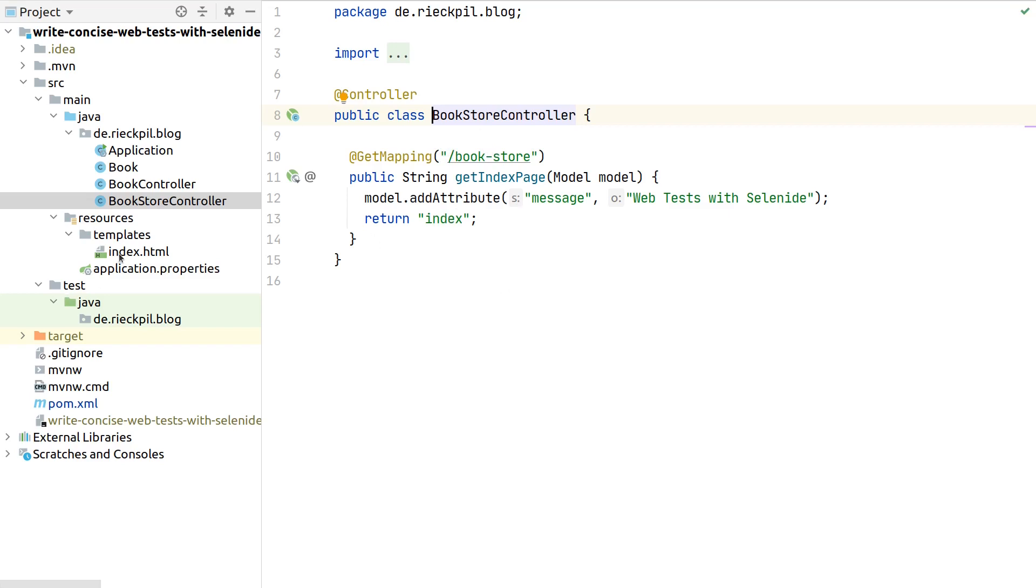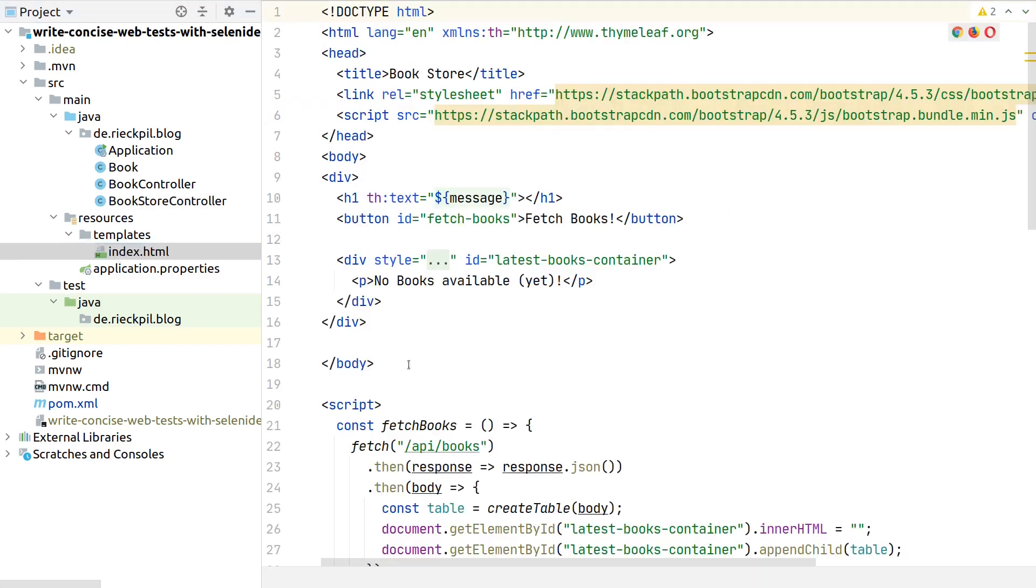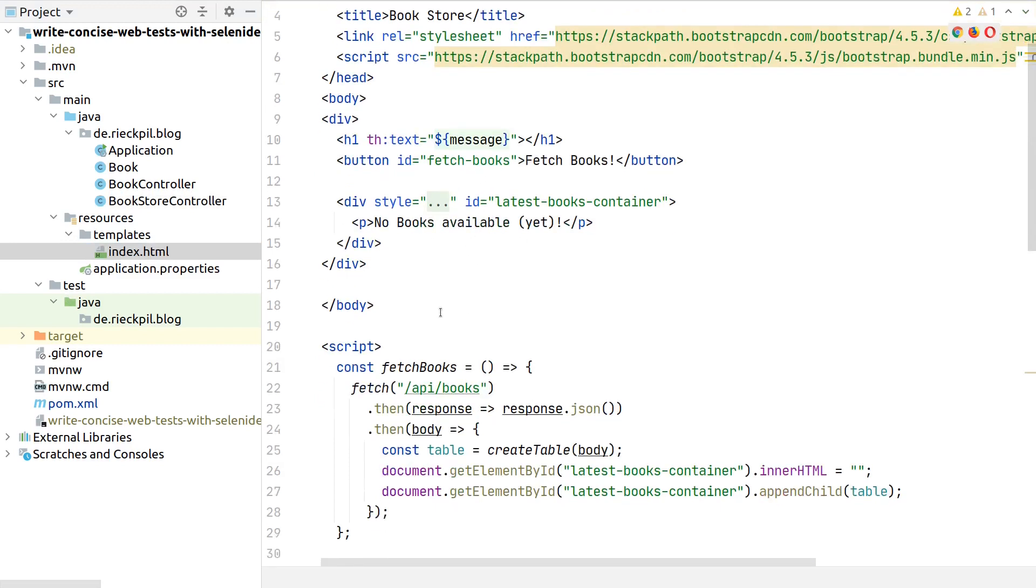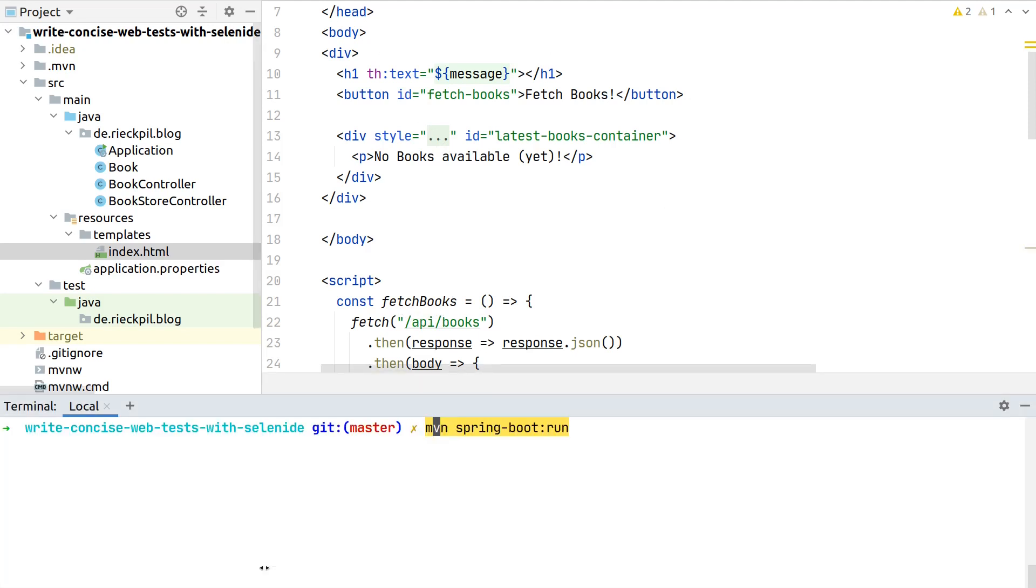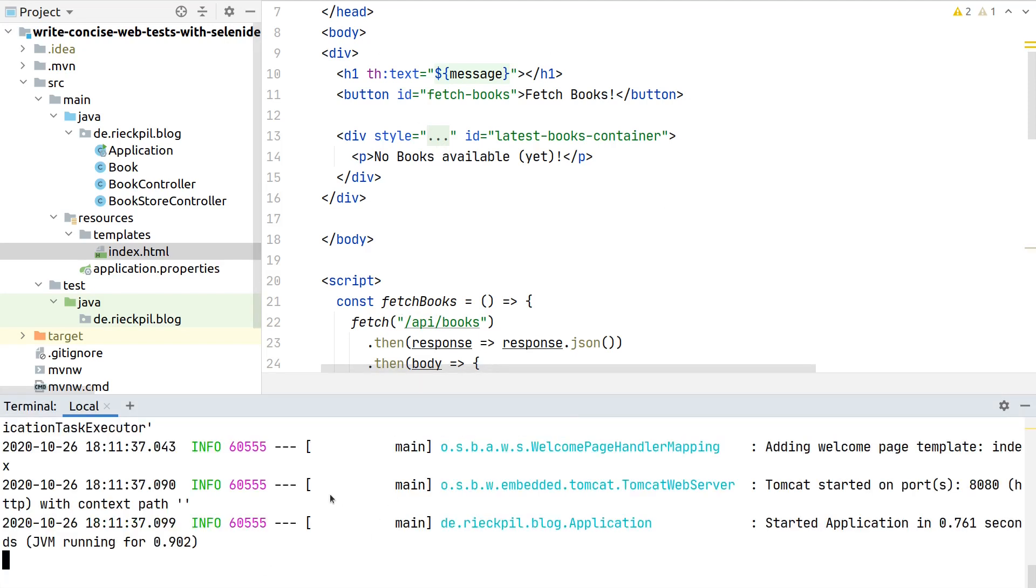This is called the bookstore. Whenever someone accesses the bookstore path, we will return the index template. This is a simple Thymeleaf template where we render a message with a button. Whenever someone clicks the button, we fetch data - the books from our API - and then display them in our browser.